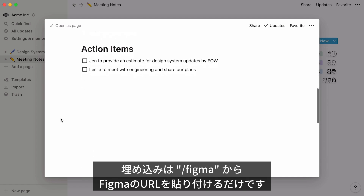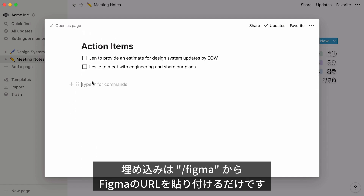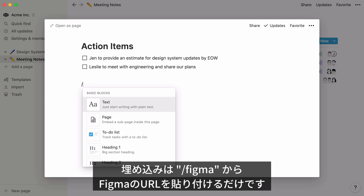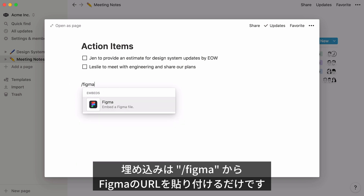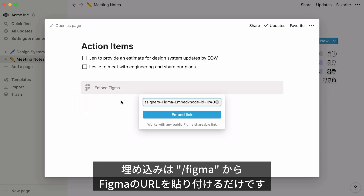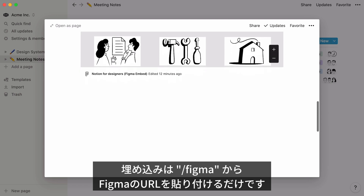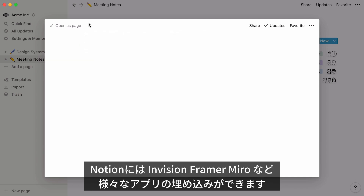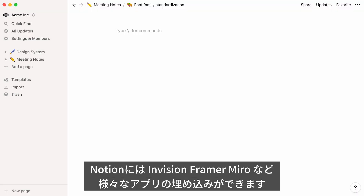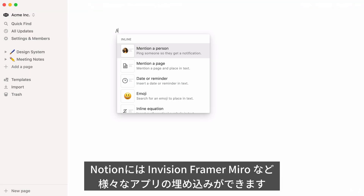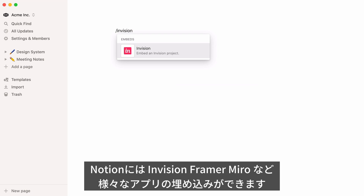For Figma embeds, just type the forward slash key, then Figma, and paste your Figma URL. Your Figma file will appear within your page. You can embed content from multiple apps in a Notion page.